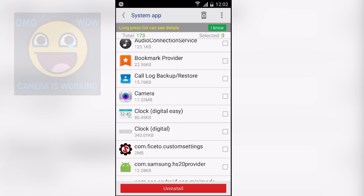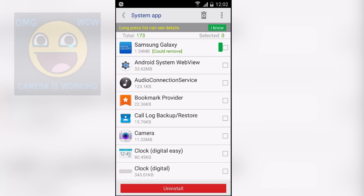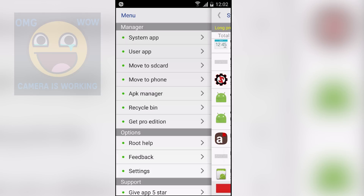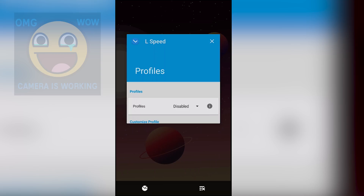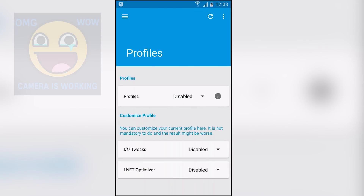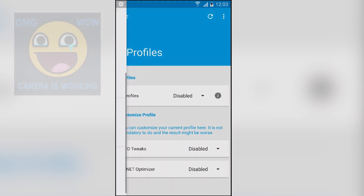Next we have System App Uninstaller. By the name you can tell this is a system app uninstaller — you can use this application to uninstall your pre-installed applications. It also has some really cool features like you can move the application to SD card and also move applications from SD card back to the phone.